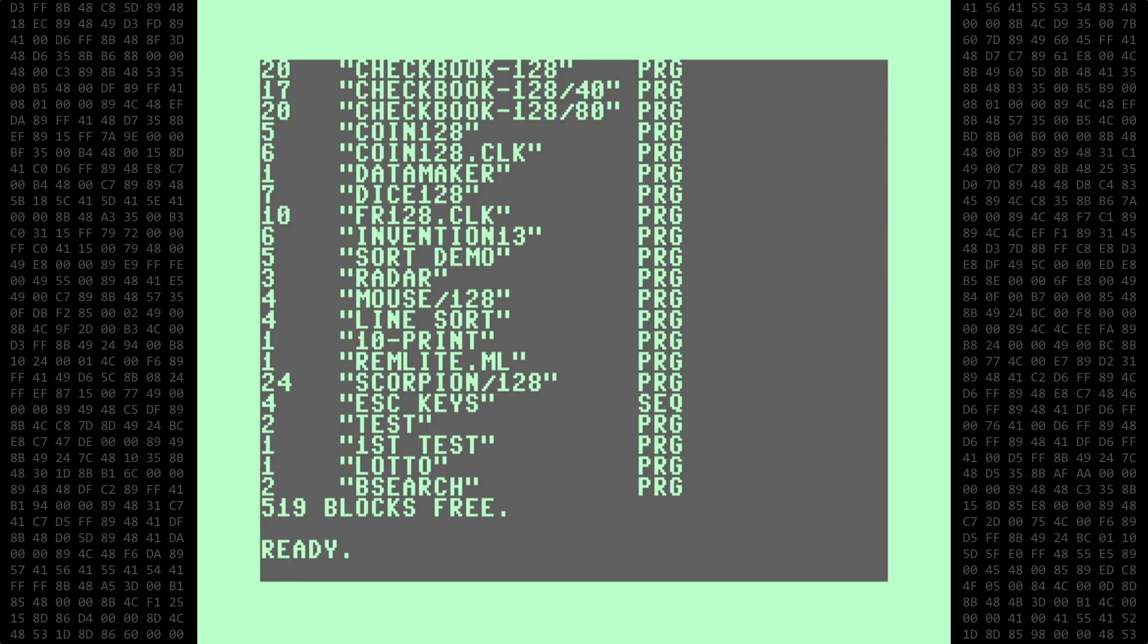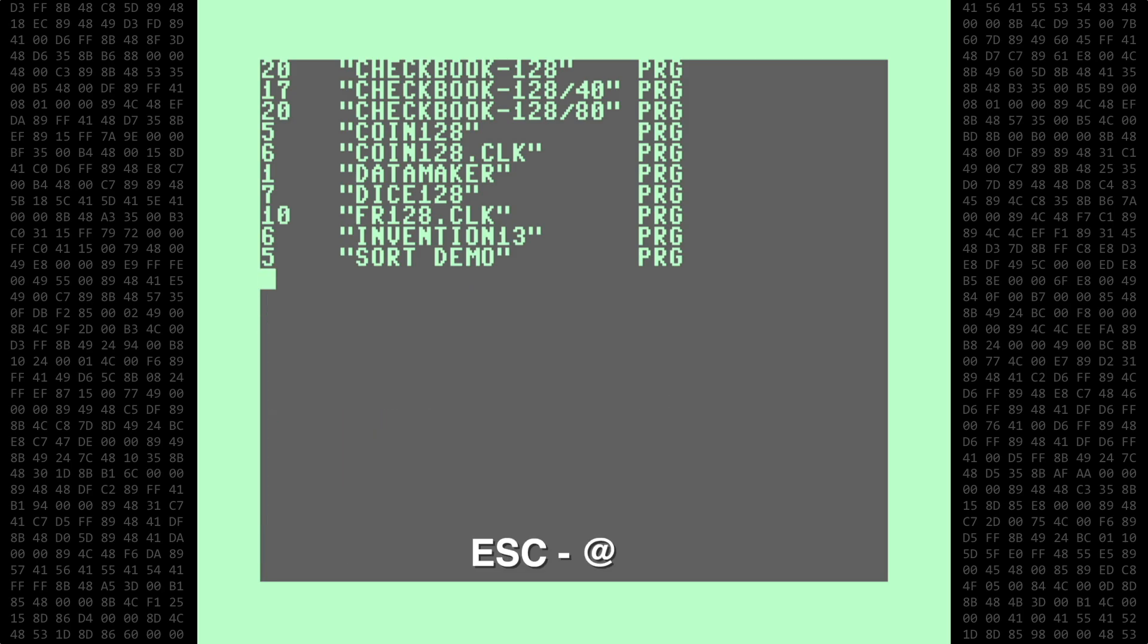The 128 has this neat little function built in. You press the escape key, then the at symbol to delete the text. We're going to add this nifty little function to our 64.